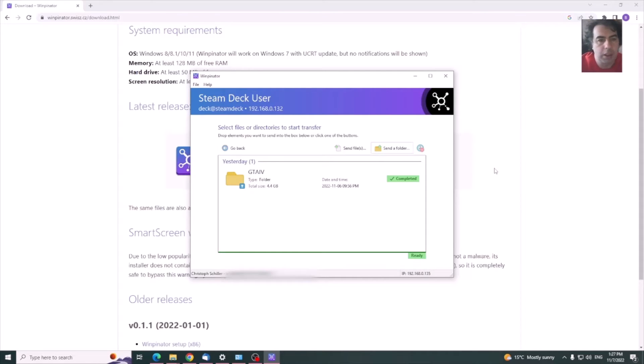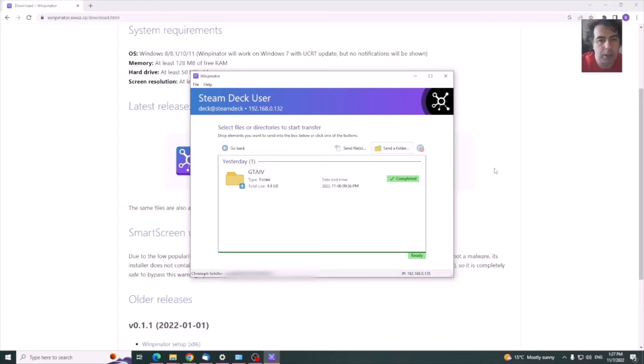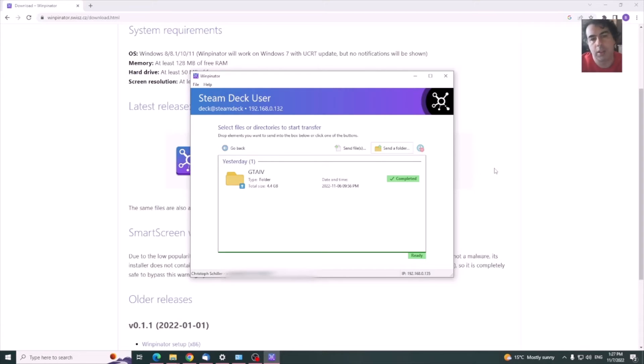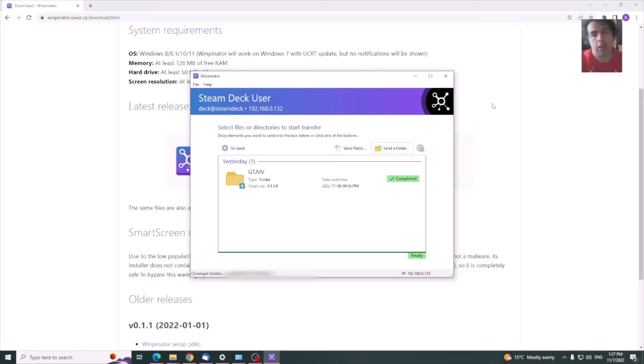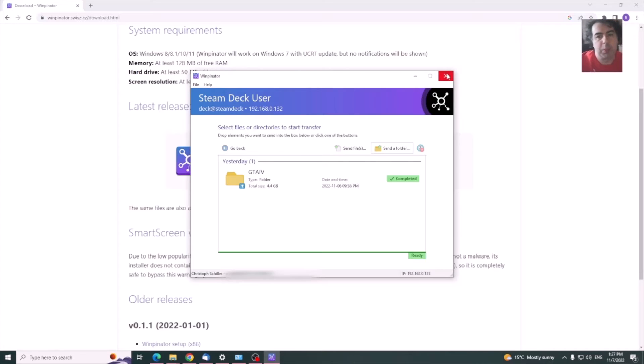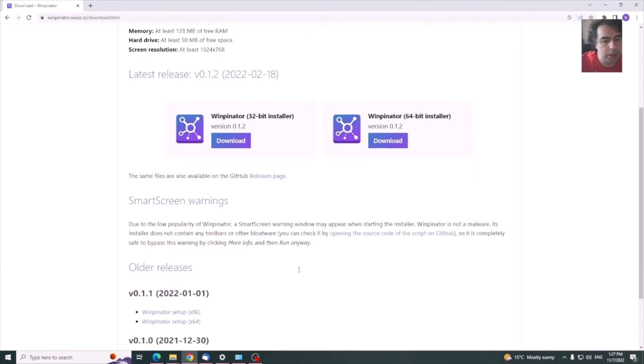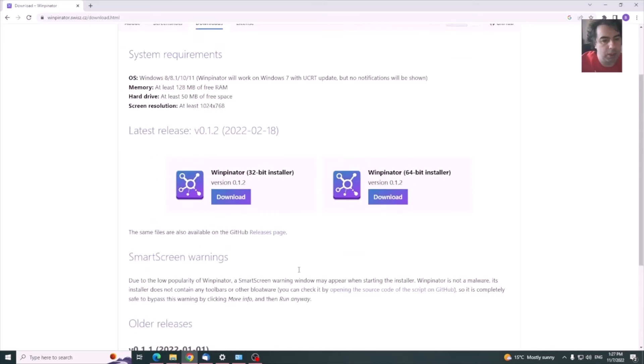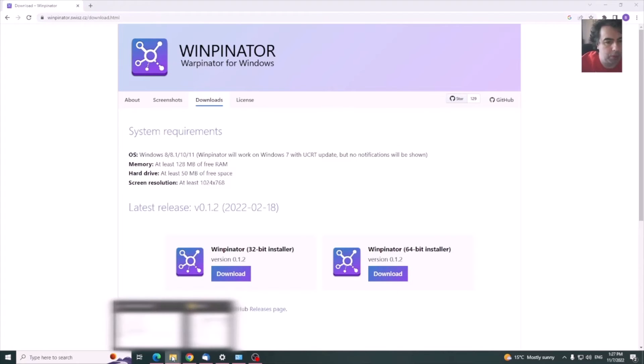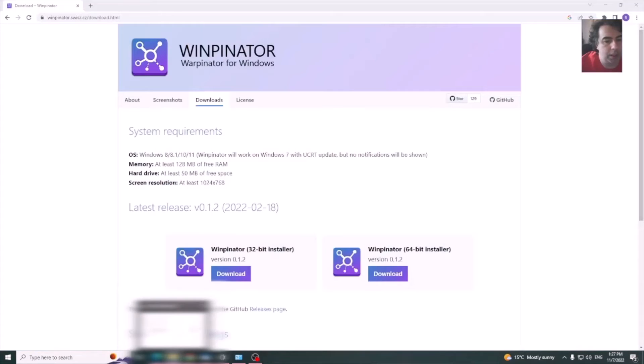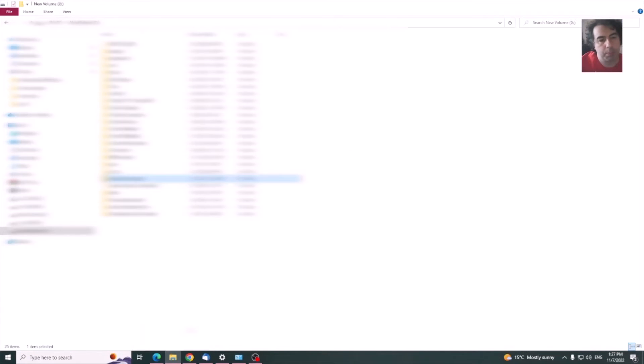This is about it for this method using a third-party installer. You can also use a SMB folder. This is something a little bit more complicated to achieve. You need to know a bit of what you are doing because it involves user rights and stuff like this.